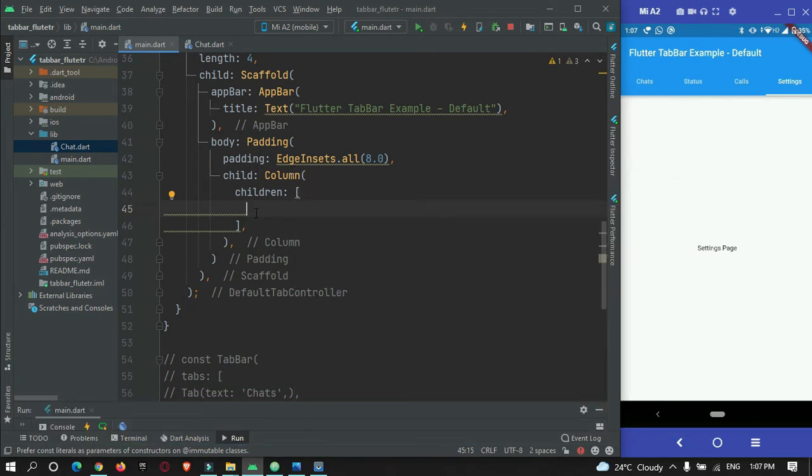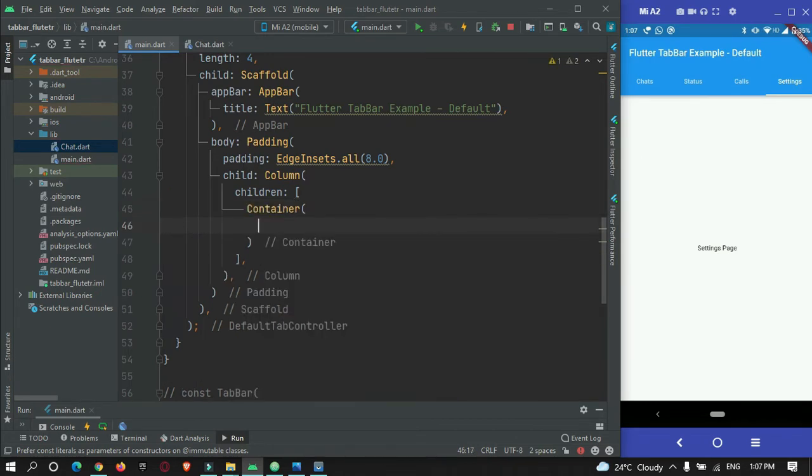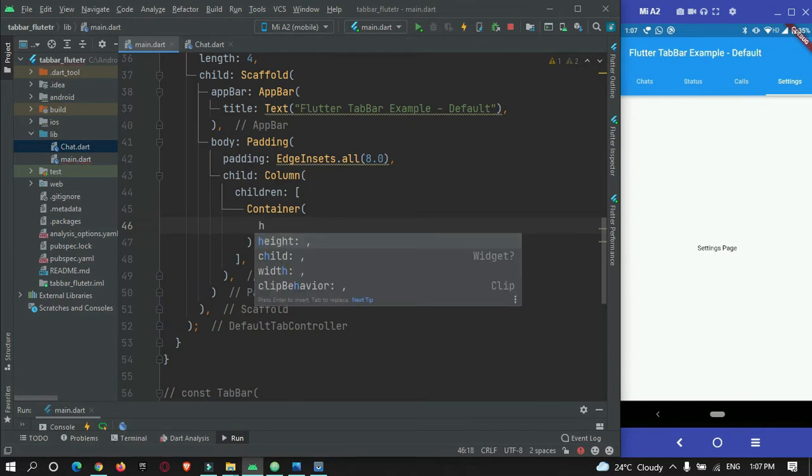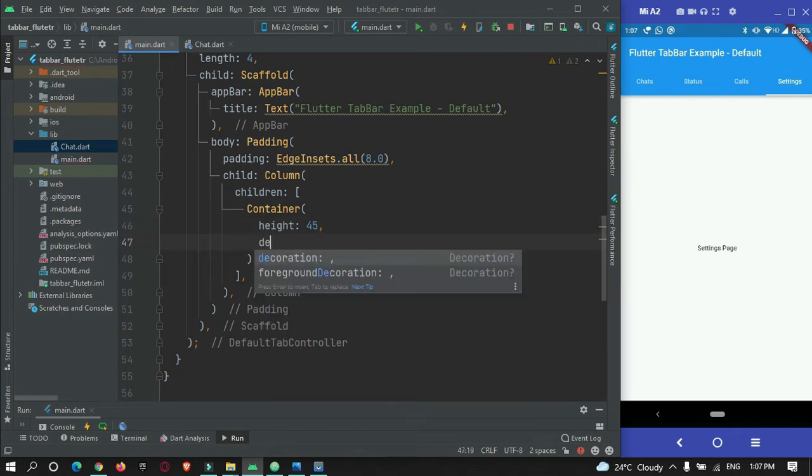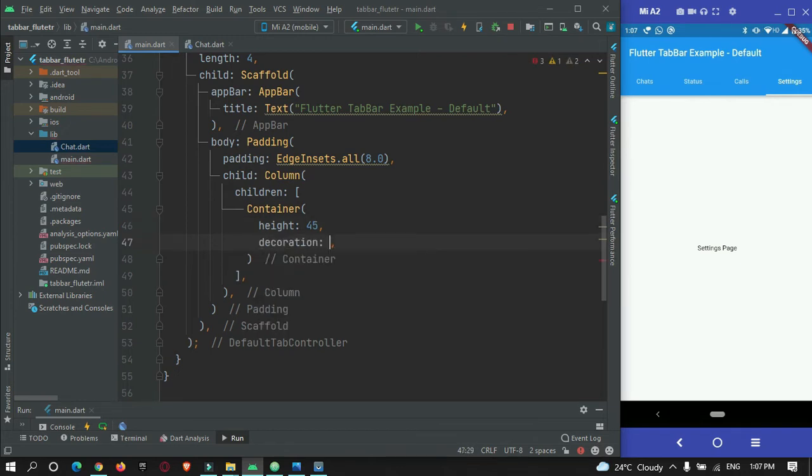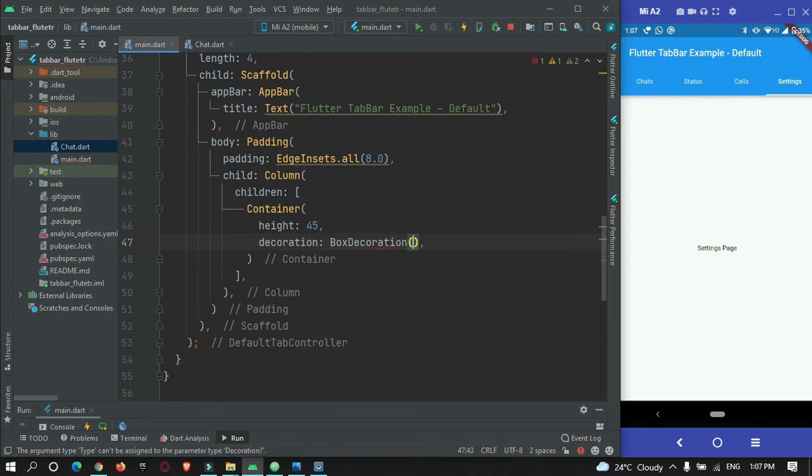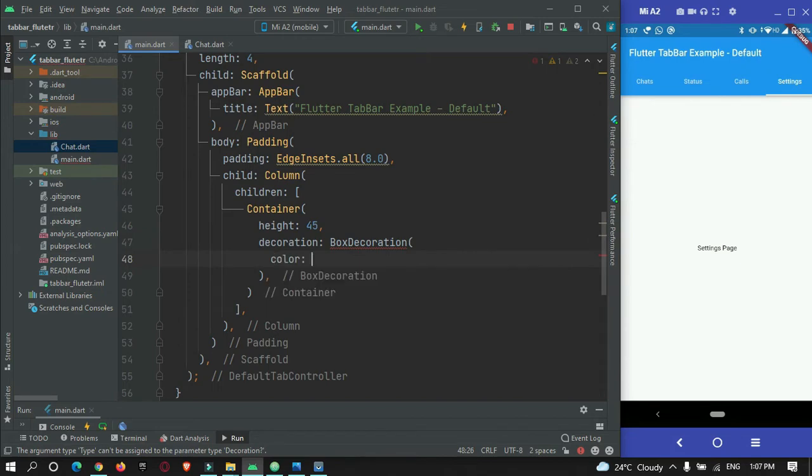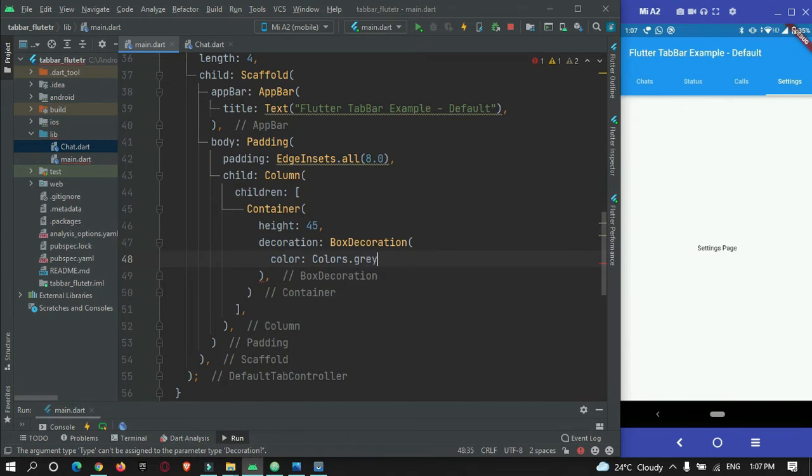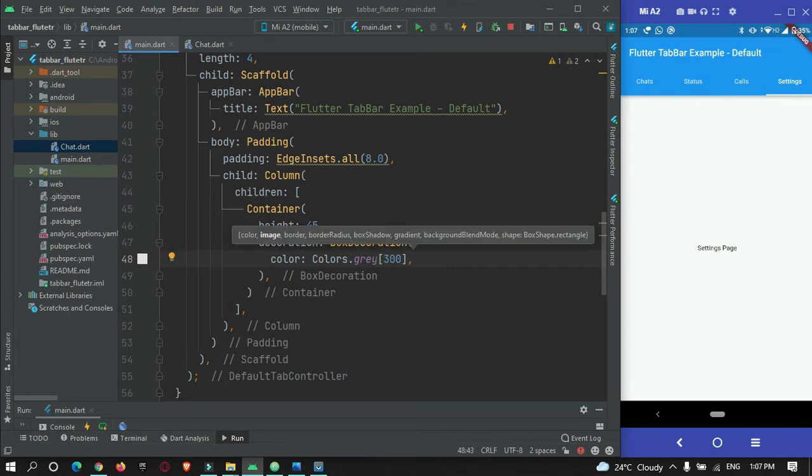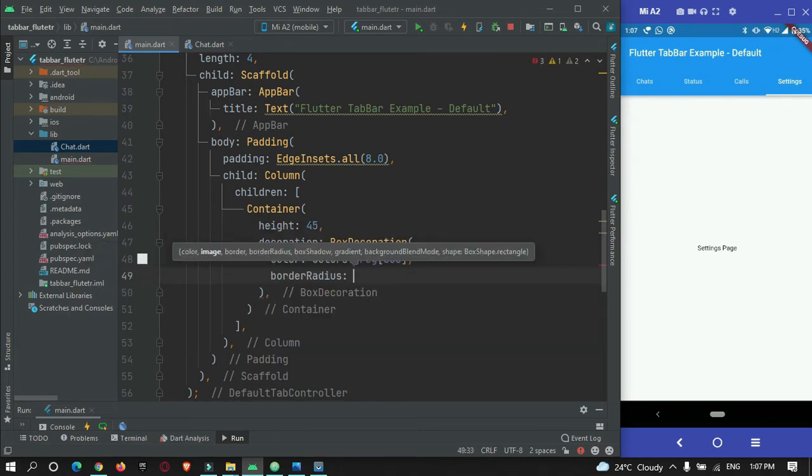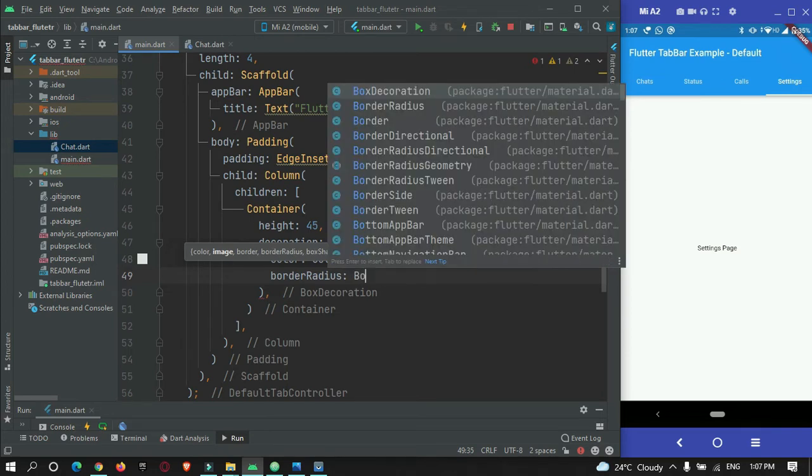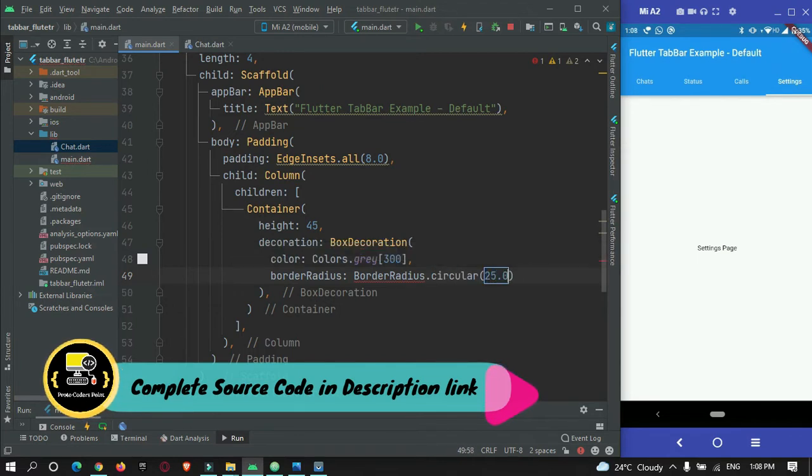And inside children property I will just add two children. That is one is a tab bar and another is for the body property. So for that I will just create a container, and I will just give the container height as 40. And let's create a decoration for this container. So the decoration, I will make use of box decoration. So let's give a color to this box as gray. You can just give anything as per your needs. So let me give this gray color in shade 300 and give a border radius of 25 pixels, BorderRadius.circular as 25.0.